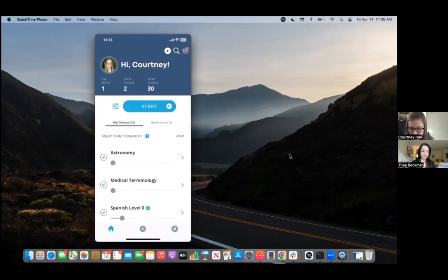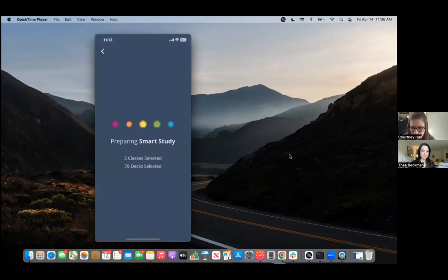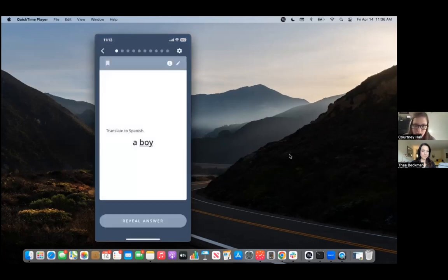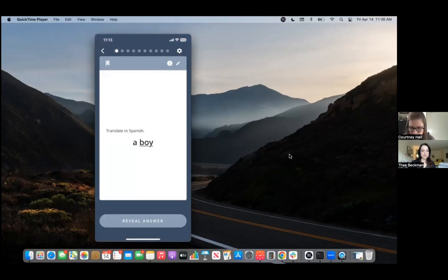Yeah. So once you've chosen, if you're in the mobile app, you've chosen the classes that you want included in your study mix. You just hit the study button and your classes will appear. You get presented with a flashcard. You look at it, you think about it, and then you tap once you've got the answer, reveal answer.